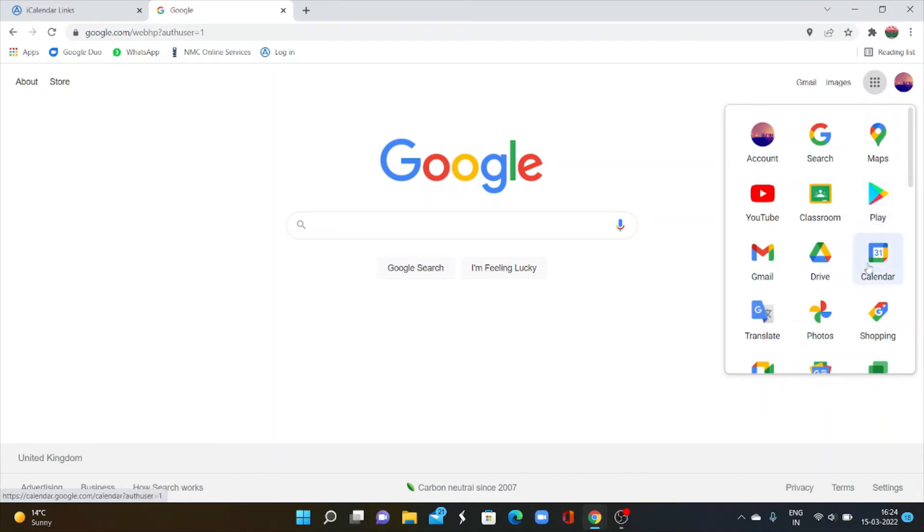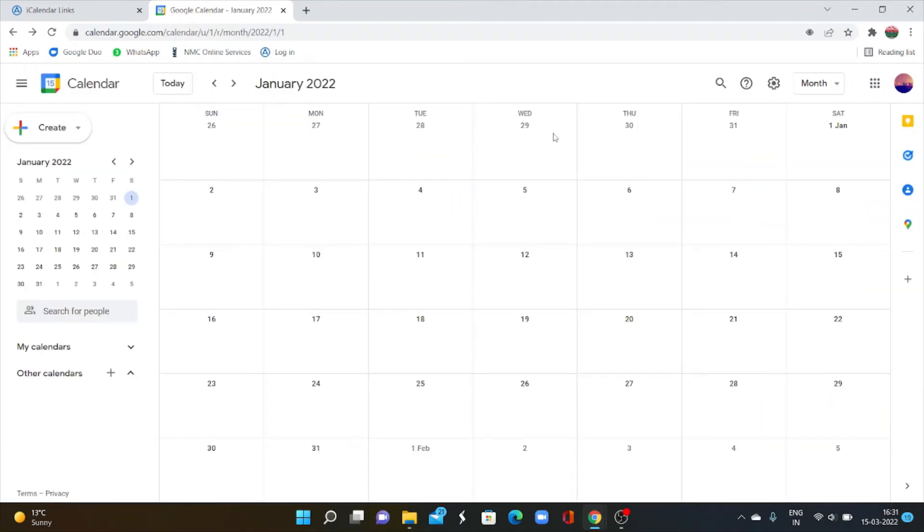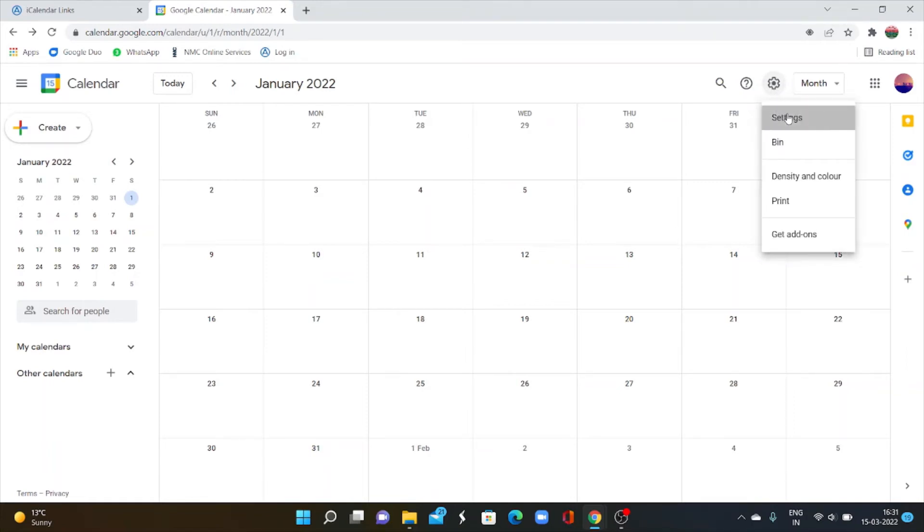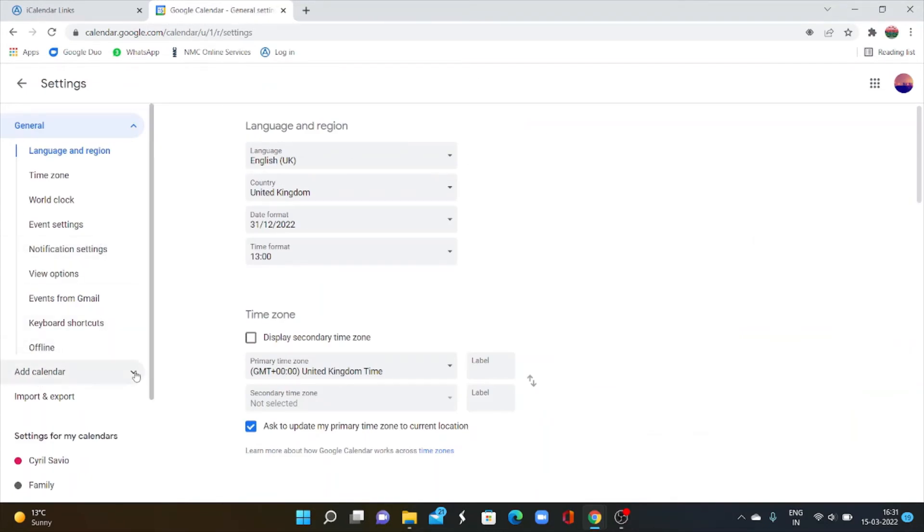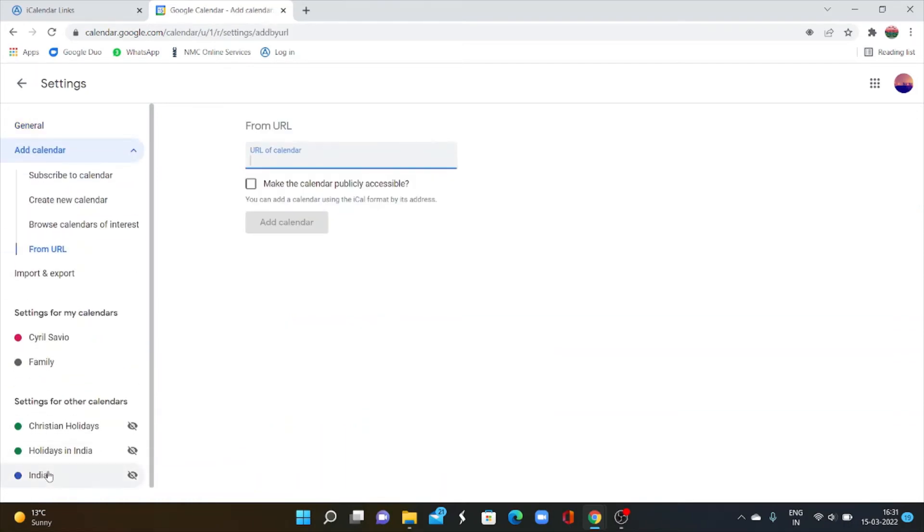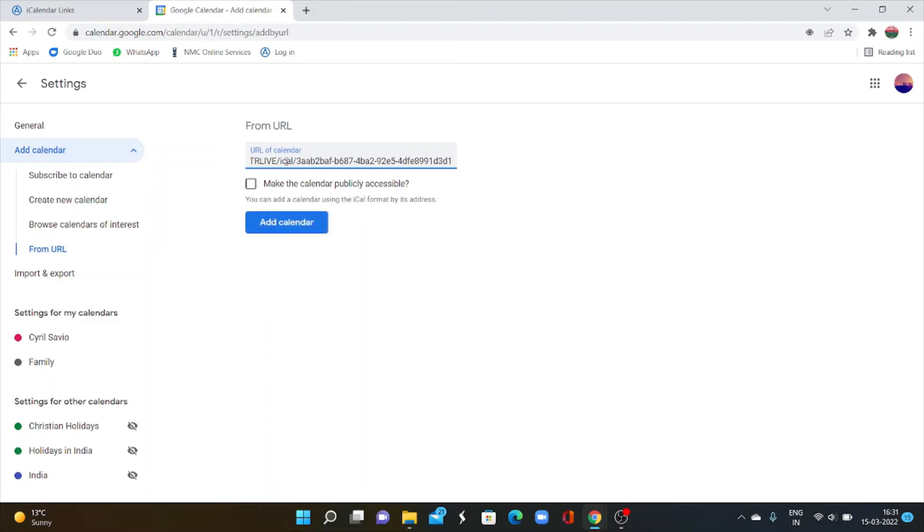Select calendar. Now your Google calendar is opened. Now go to the settings menu. Select settings. Here you have to select add calendar. Click down the arrow. From the list you have to choose from URL. Click here. Here you can see an empty URL box. You have to paste the link that you have copied from the Employee Online.